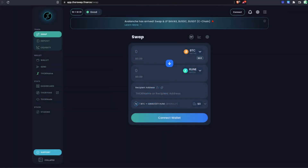With Avalanche integrated into THORChain, you can now earn yield on your native Avalanche by pairing it with RUNE and liquidity pooling on THORChain. This tutorial is going to walk you through exactly how to do that.